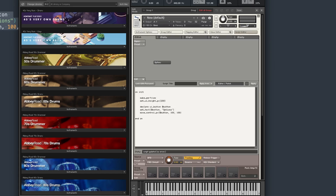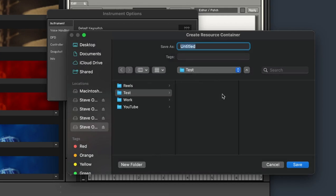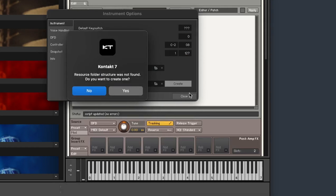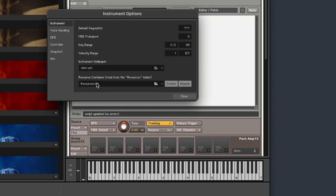It's very simple to create. Go into the spanner, jump into Instrument Options, and down under the Instrument section you'll find Resource Container. Nothing is set at the moment, so I'm going to create one. In this simple test folder I'll just call it 'resources.' Hit Save, and it will ask if you'd like it to create a resource folder — hit yes. It will create a series of folders that act as a directory. The message that comes up says there's nothing in that directory yet, which of course there isn't — we've just created it. Hit OK and we now have a resource container linked.